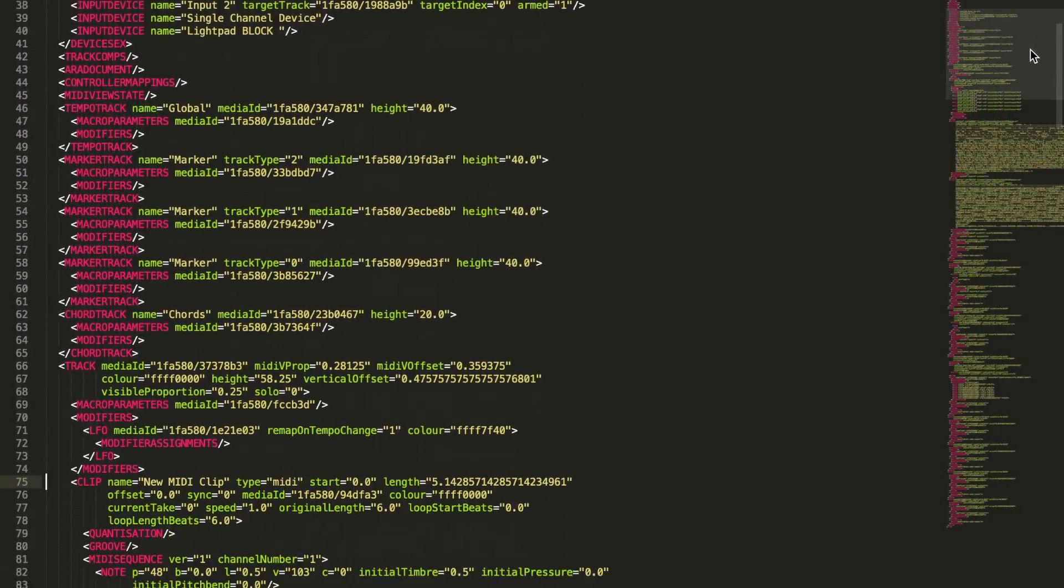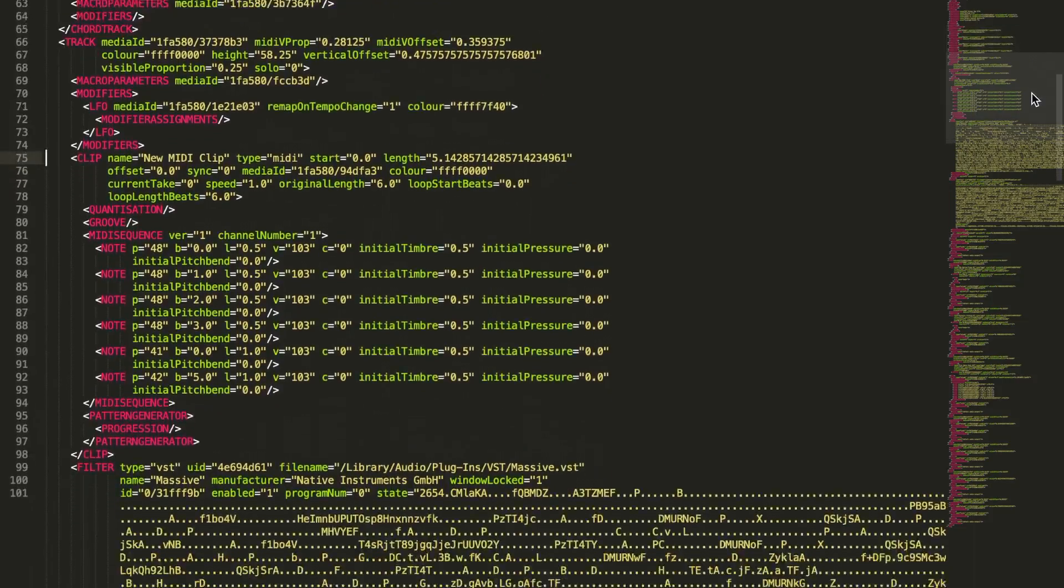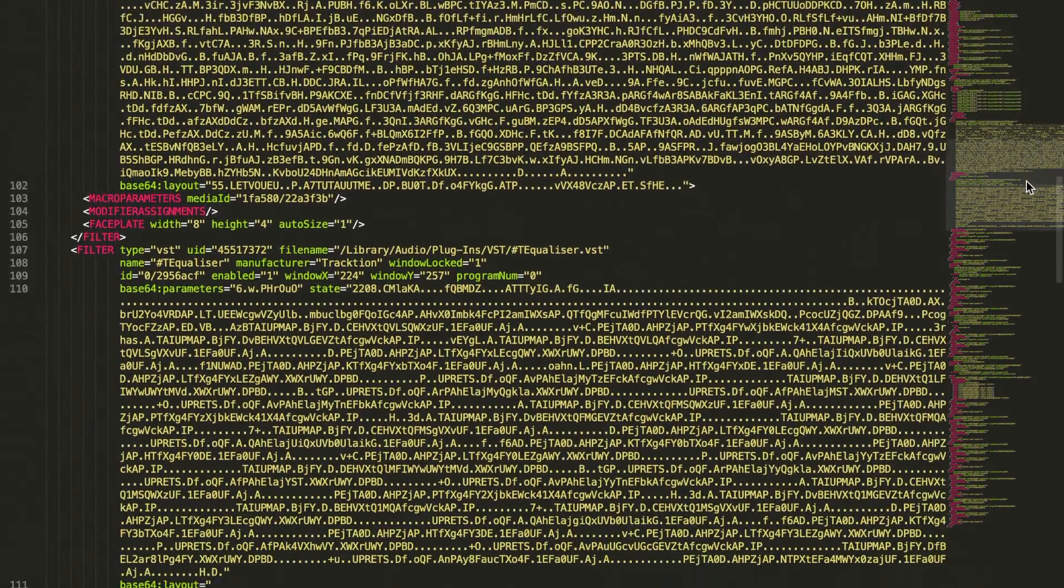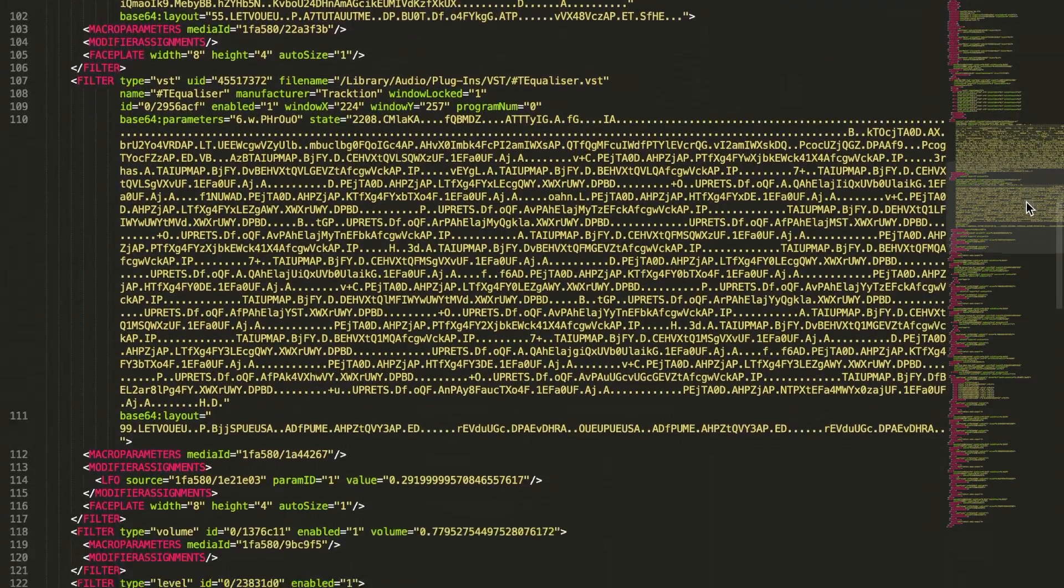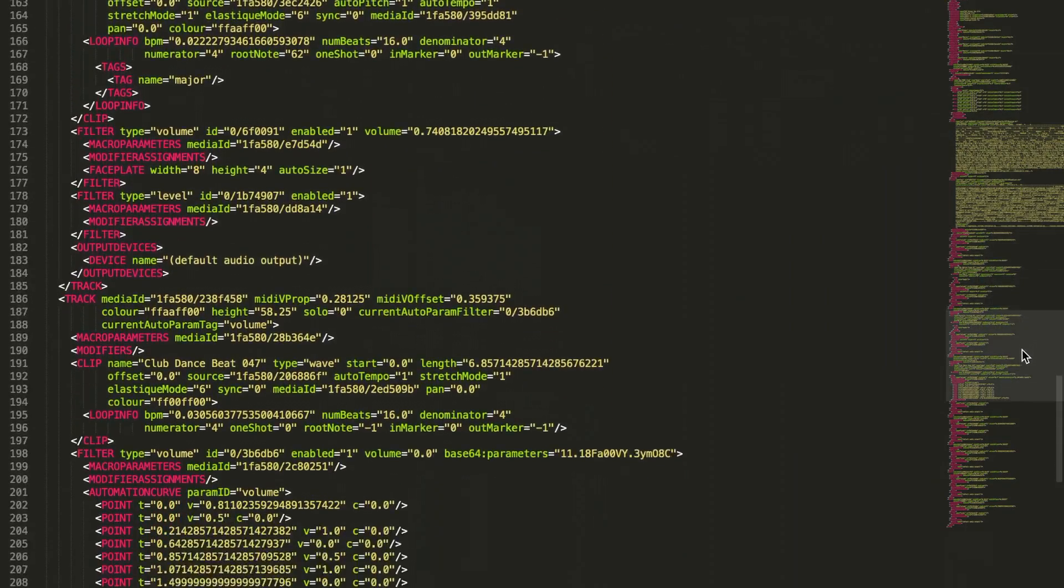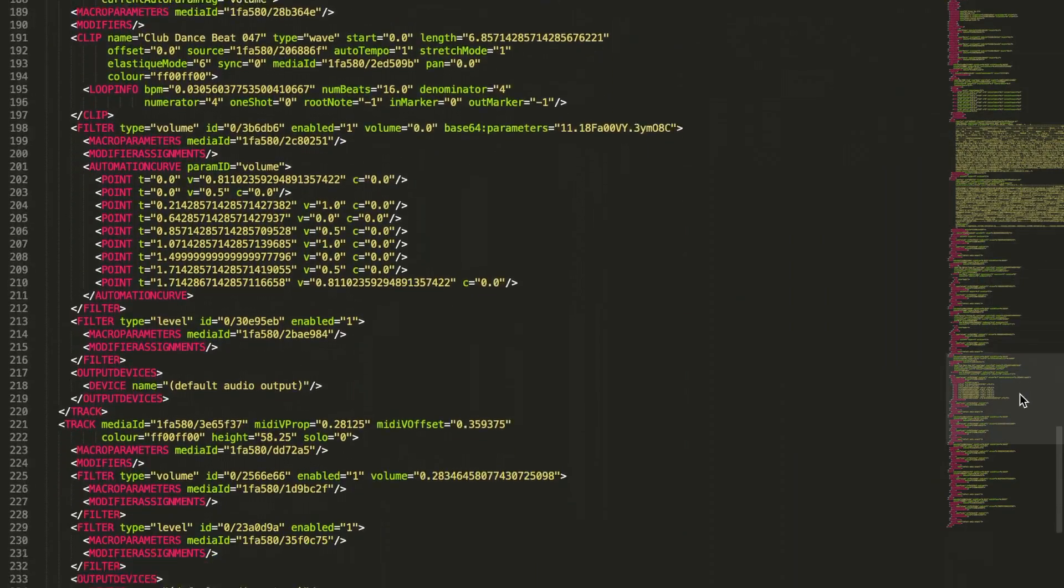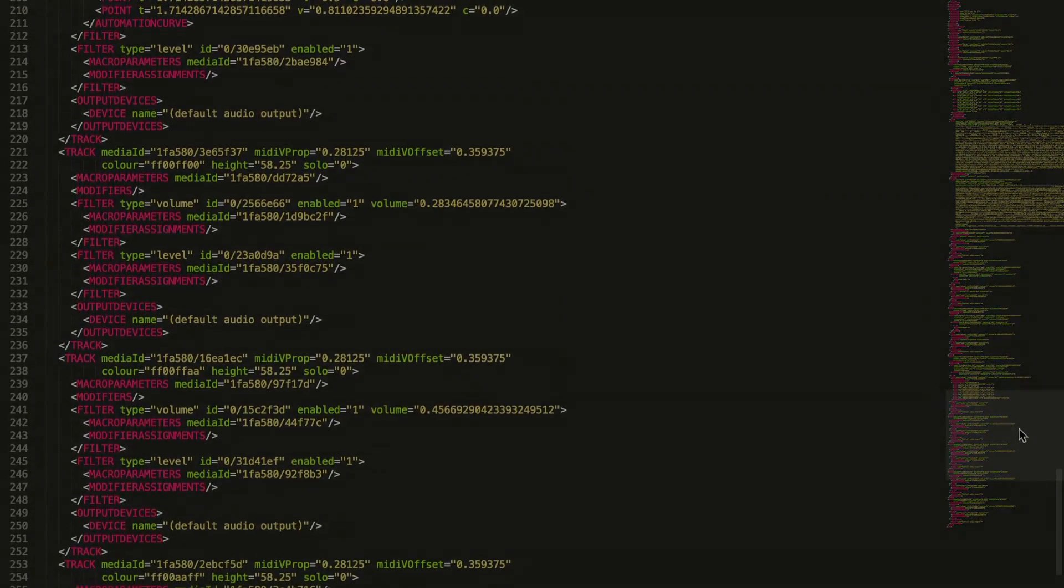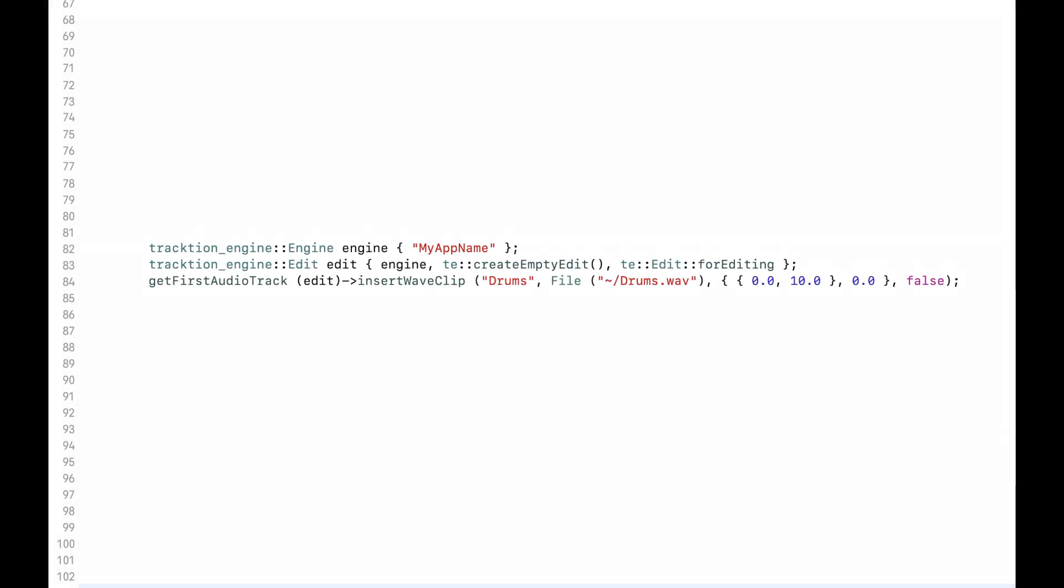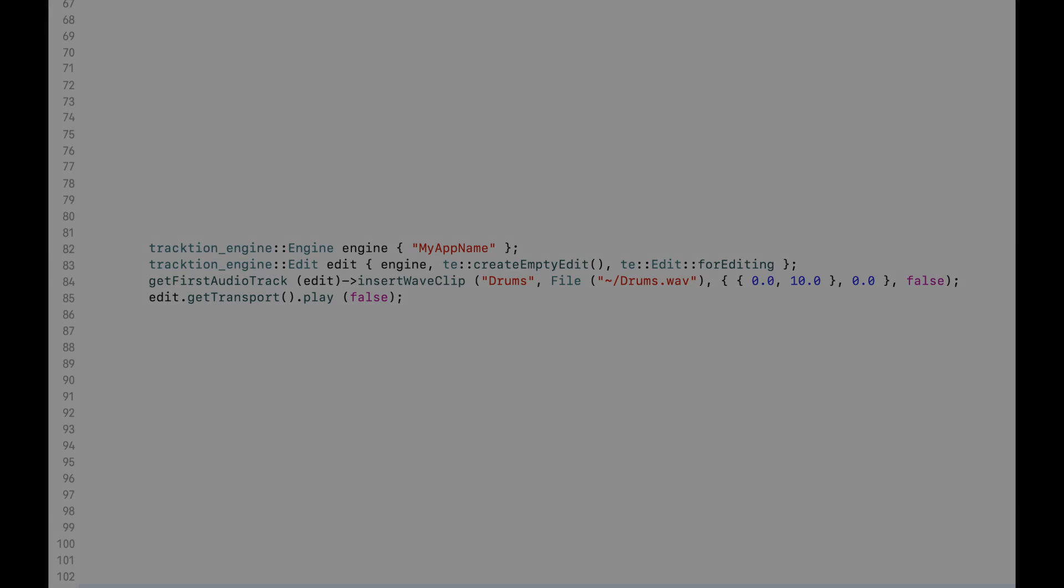Traction Engine defines a high-level document object model for time-based sequenced audio applications and provides an API to create, modify and play these back. Create an engine object or arrangement object called an edit and add some elements to it such as audio files, MIDI and plugins then play it back or render it to an audio file.